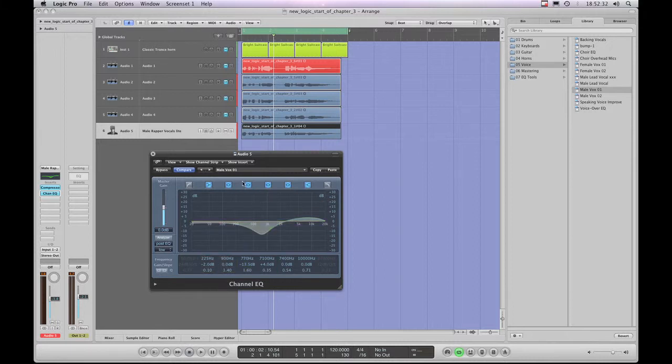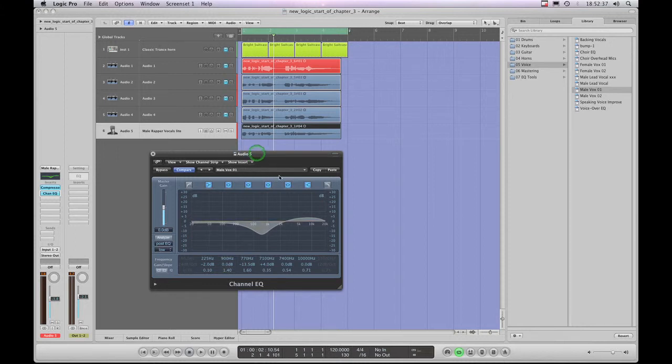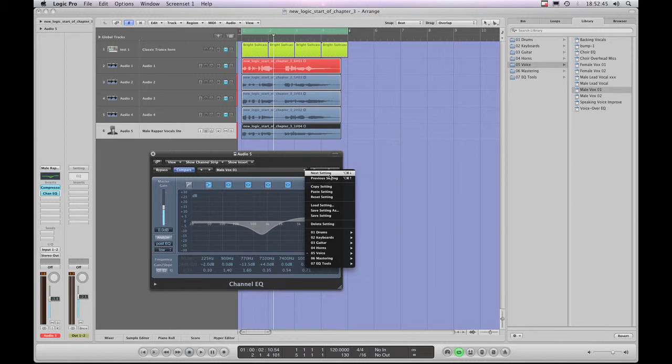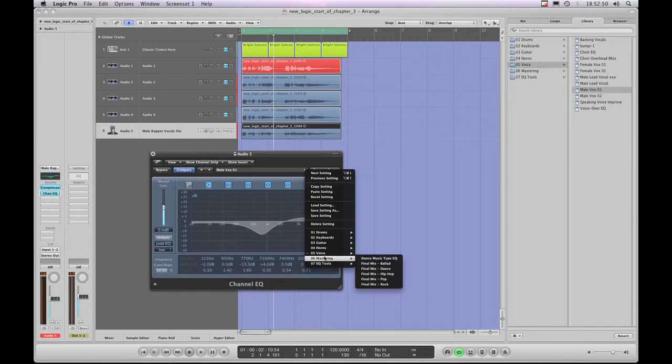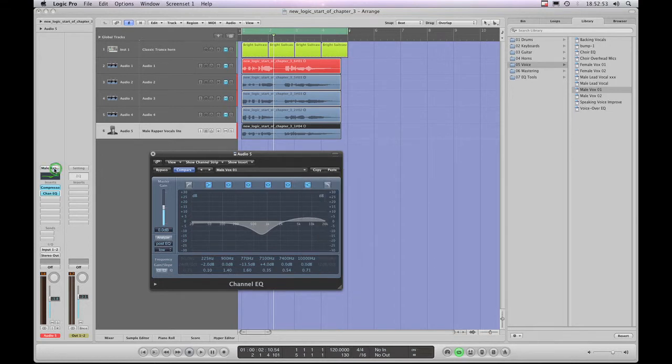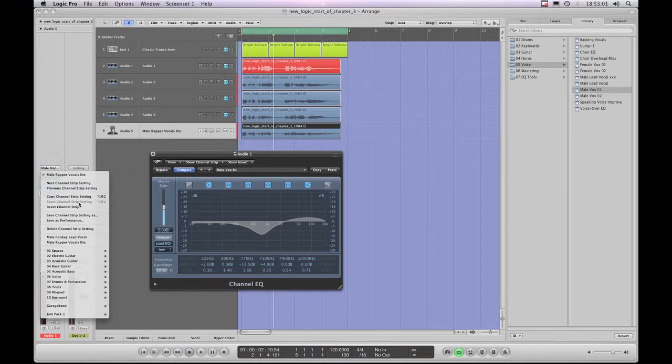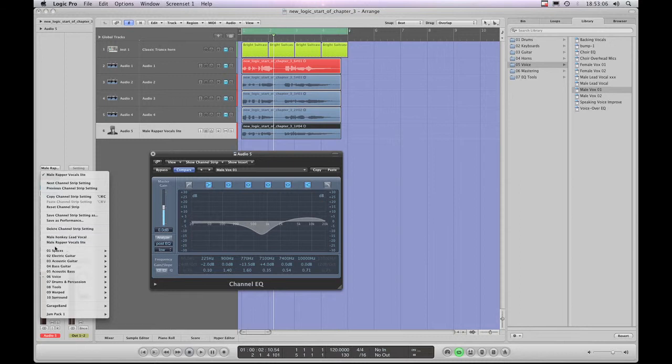So we need this dropdown list in the middle of the plugin GUI. You just left click on this dropdown list here. And now you get that menu, right? And you see it has almost identical commands followed by a library to the channel strip setting menu that you get when you left click on the channel strip setting slot at the top of a channel strip. We got next and previous, copy and paste, reset, save to channel strip as, delete channel strip, and then the library.